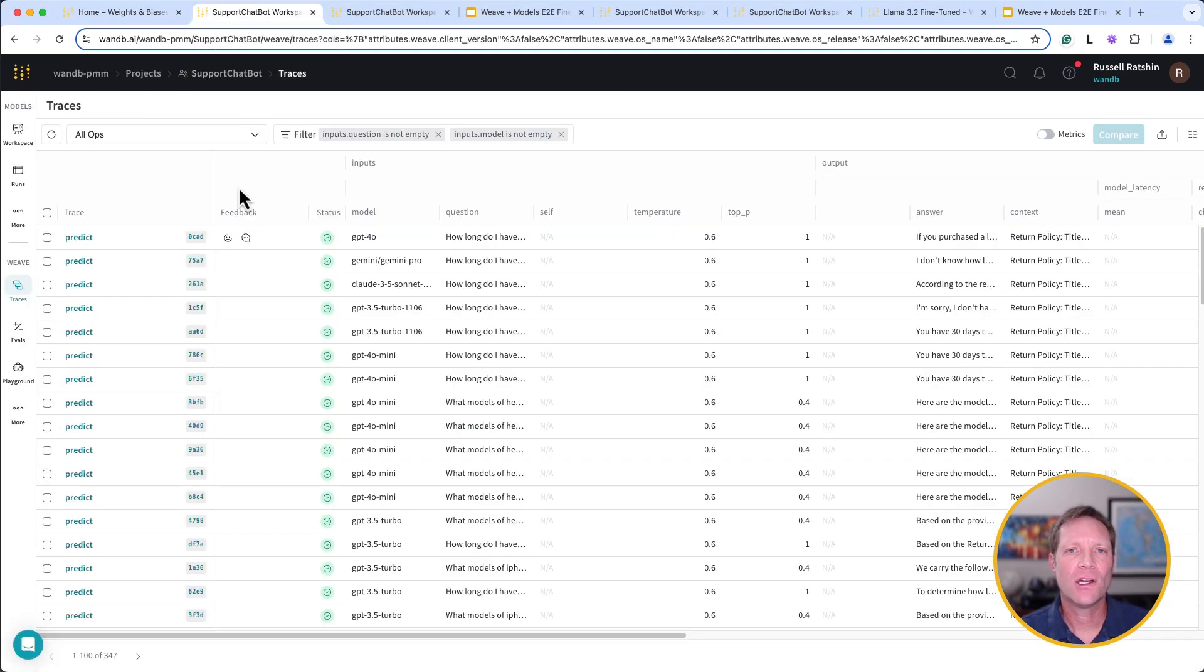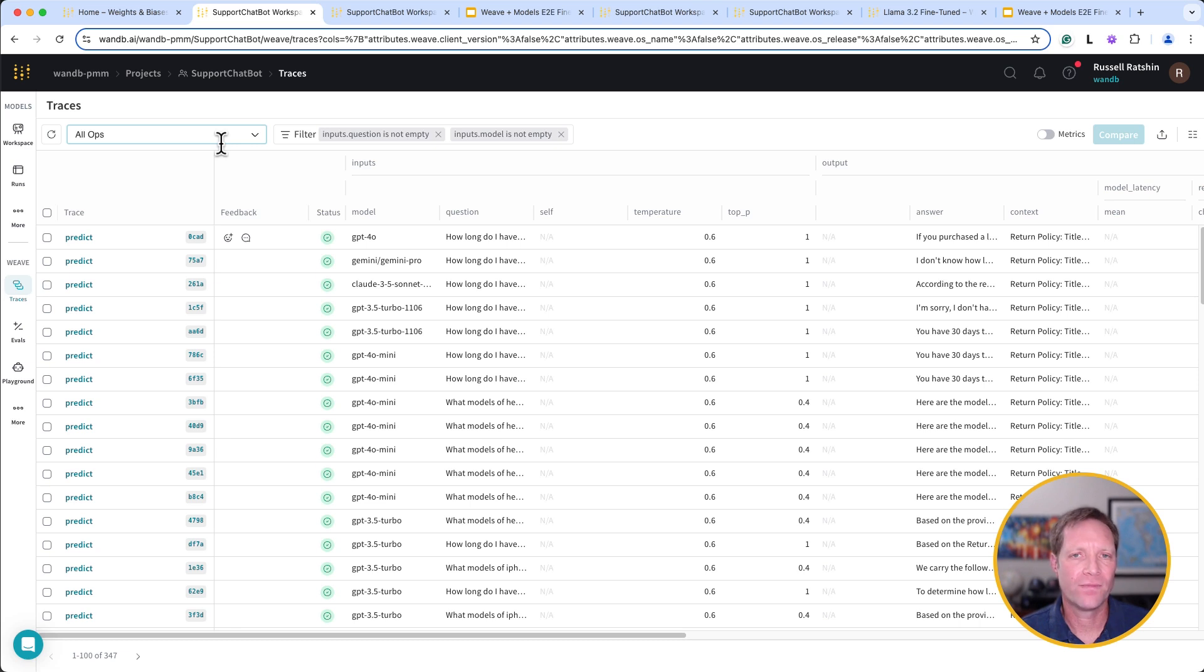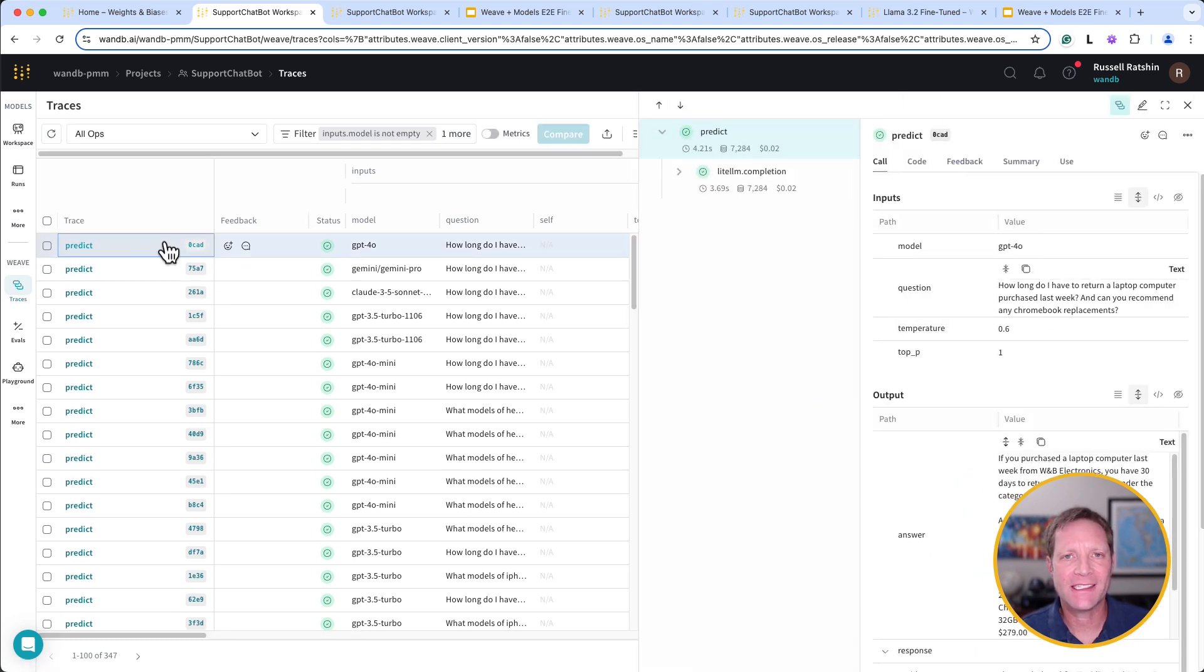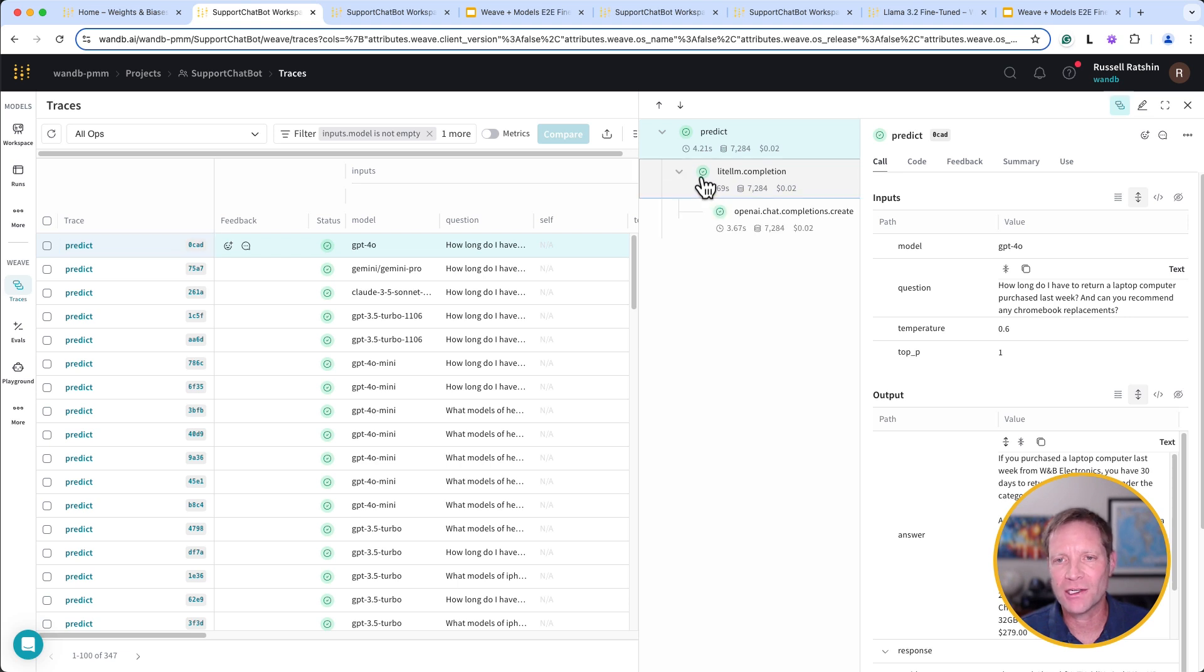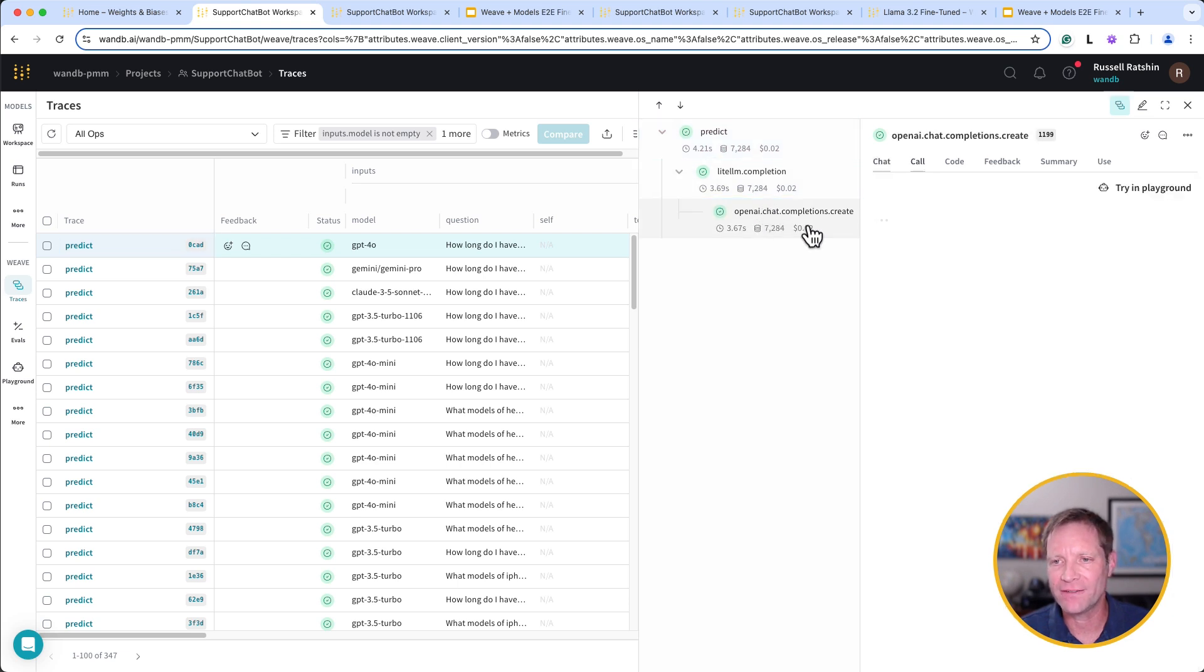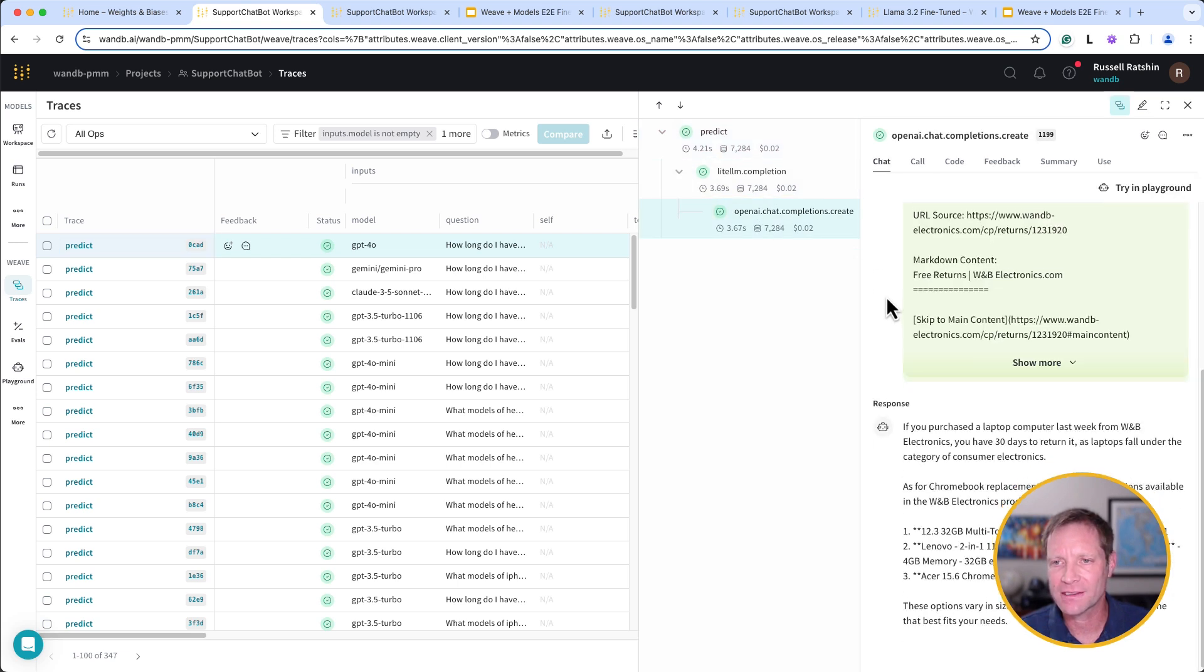This is Weave, where you can track the development of Gen AI applications like our chatbot. Let's start by taking a look at the traces to see the details of all the inputs and outputs from the calls we have made to different LLMs.